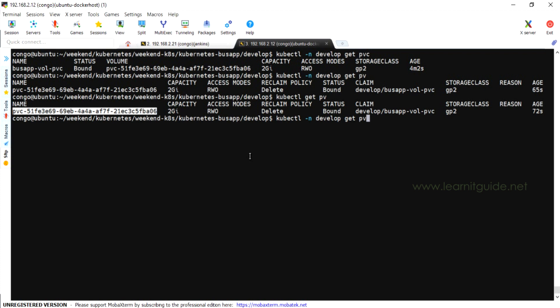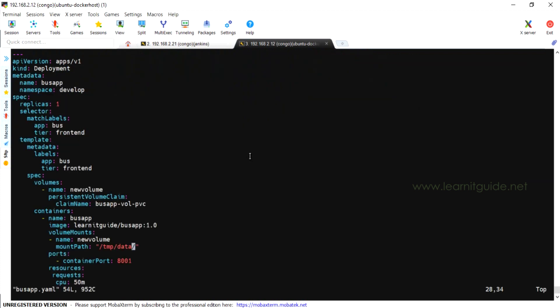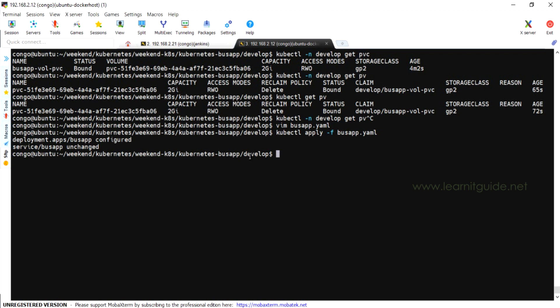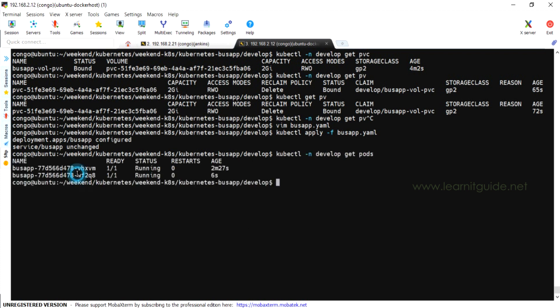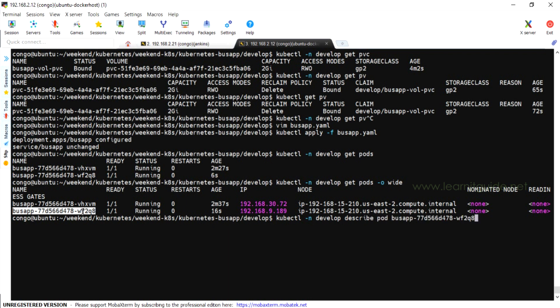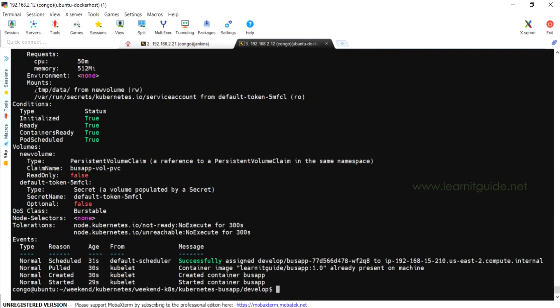Let me change my replicas from one to two to just make sure whether I'm able to mount this EBS volume across my pods. Now I got two pods and both are running on same node. Let me put describe command for the newly created pod. I'm able to see the mount point.